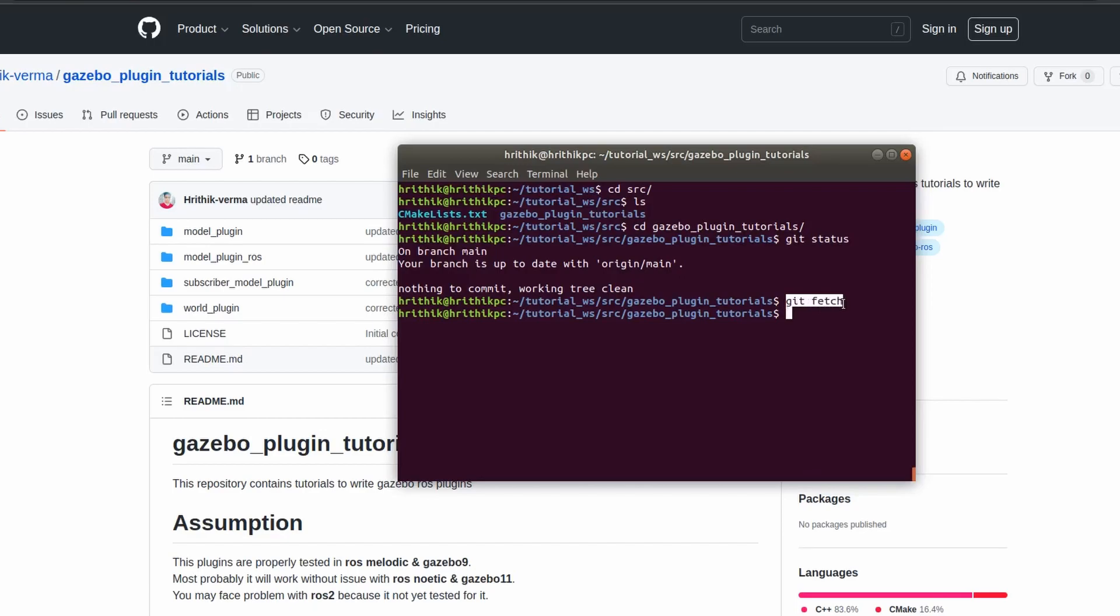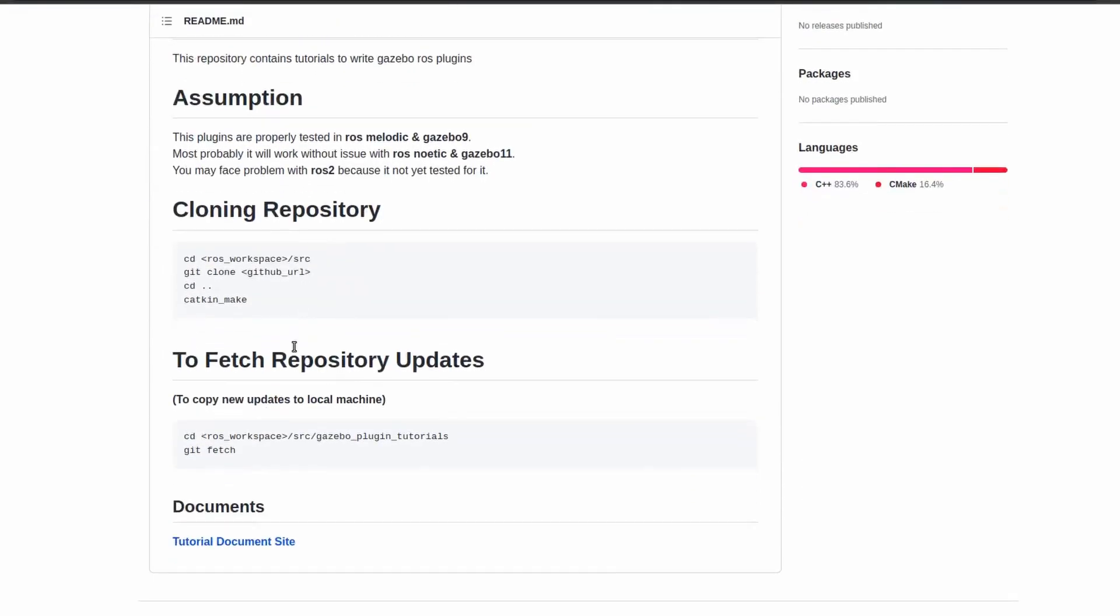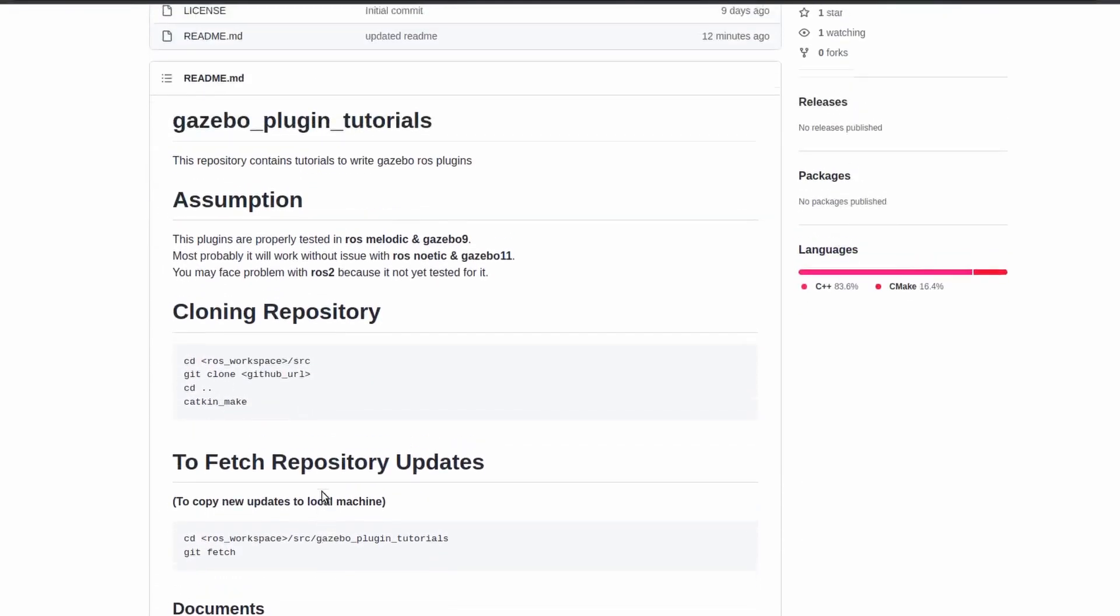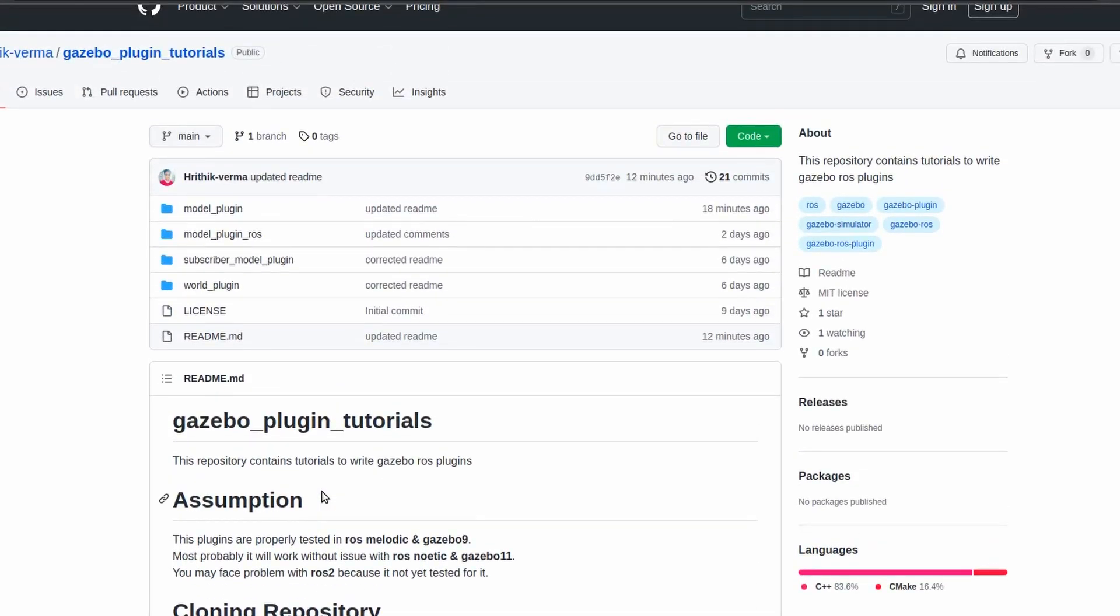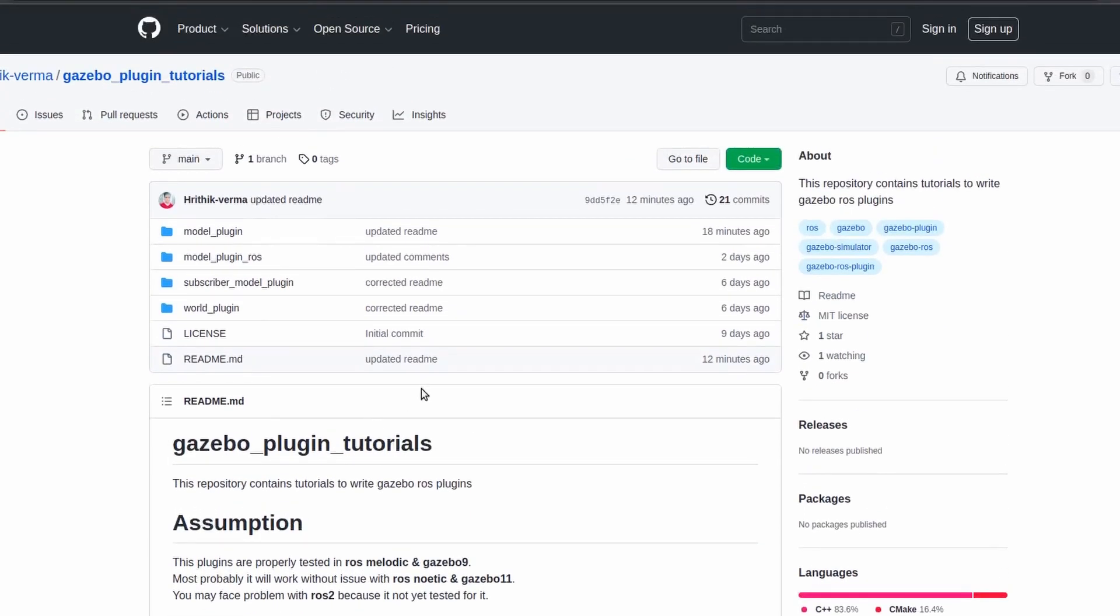So better to use this method, use this cloning method. Then if there's any update on this, directly do the git fetch and you will get all your files within your Gazebo plugin tutorial folder. So all the commands I mentioned over here, you can follow them up.